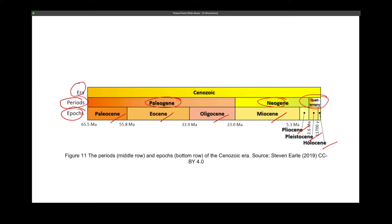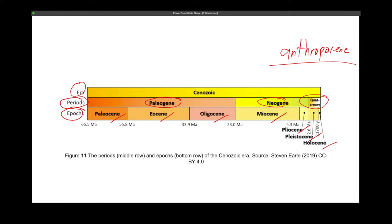Our current epoch is still being debated — are we now in the Anthropocene epoch? That was my main question to you in the forum discussion. Scientists are still debating on whether to call it the Anthropocene epoch, after your Holocene.